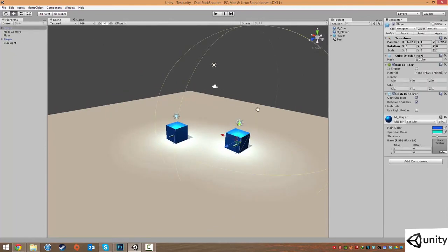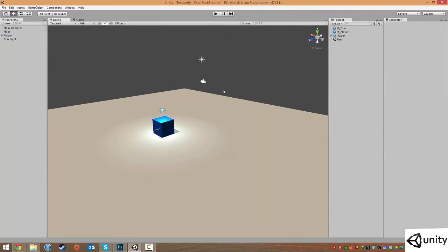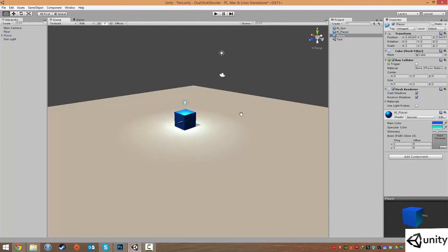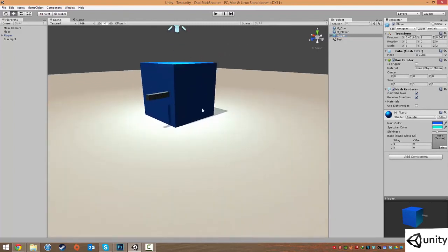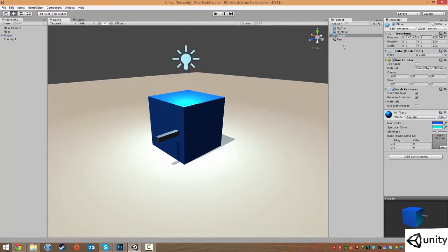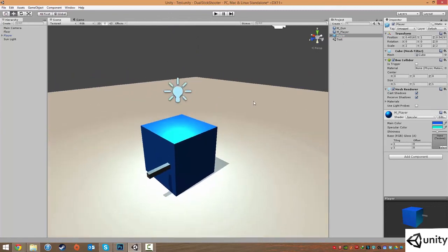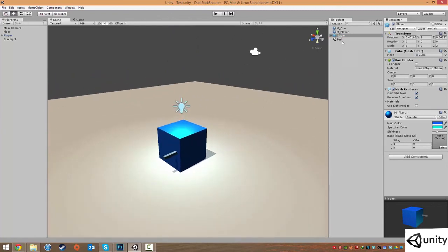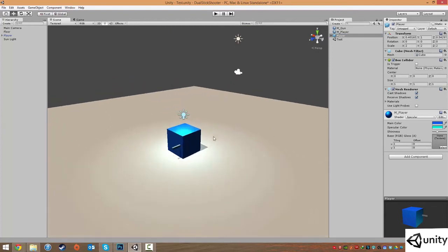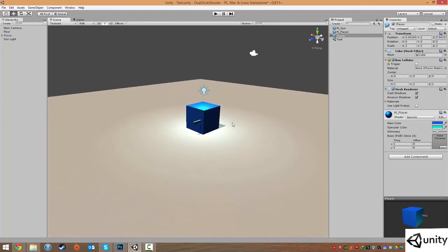So that's a bit on prefabs. Later on, we'll be creating prefabs for our enemies, our bullets, so on and so forth. And we can use the power of Unity script and any kind of programming language to actually spawn these. So for bullets and enemies, it's extremely helpful to just let the script, say, at a certain point, spawn in a player or spawn in a bullet or spawn in an enemy at a certain place, a certain time, so on and so forth.